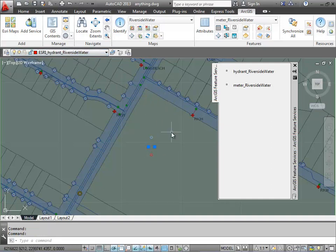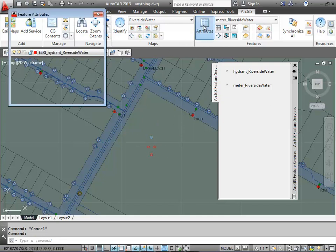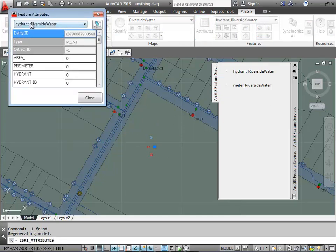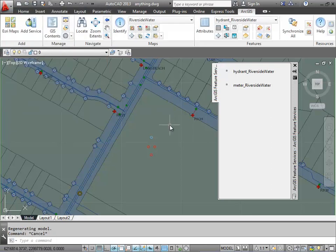I'm going to do the same thing here in reverse, and I'm going to take these two water meters and change their layer so that they qualify as fire hydrants. And so I can edit the fire hydrant attributes.